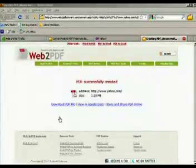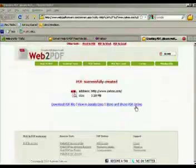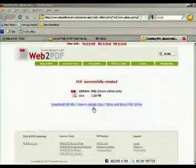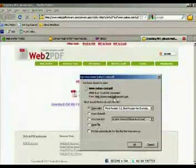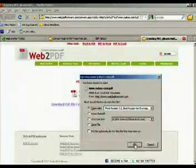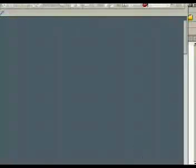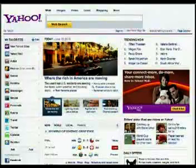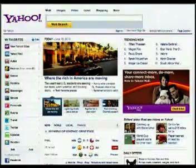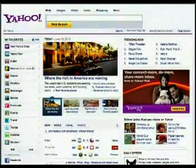Now you can do a couple of things here: you can store and share online, you can check that out if you like. You can view it in your Google Docs, which I also love and use on a daily basis. But then the best thing is to download the PDF file. I'm not going to save it, I'm just going to open it for you and show you. There is my created PDF file.